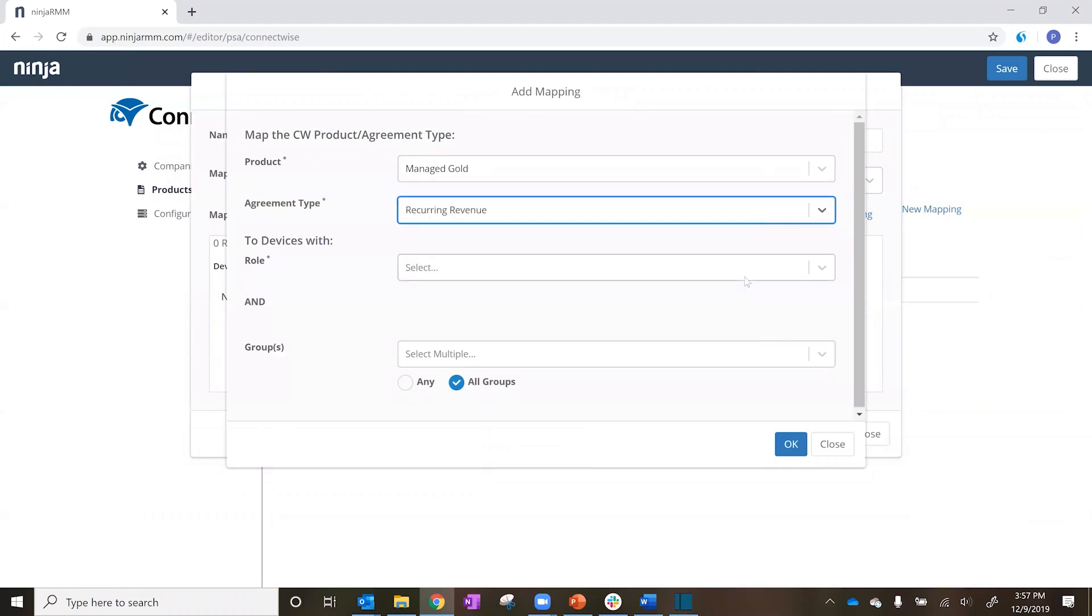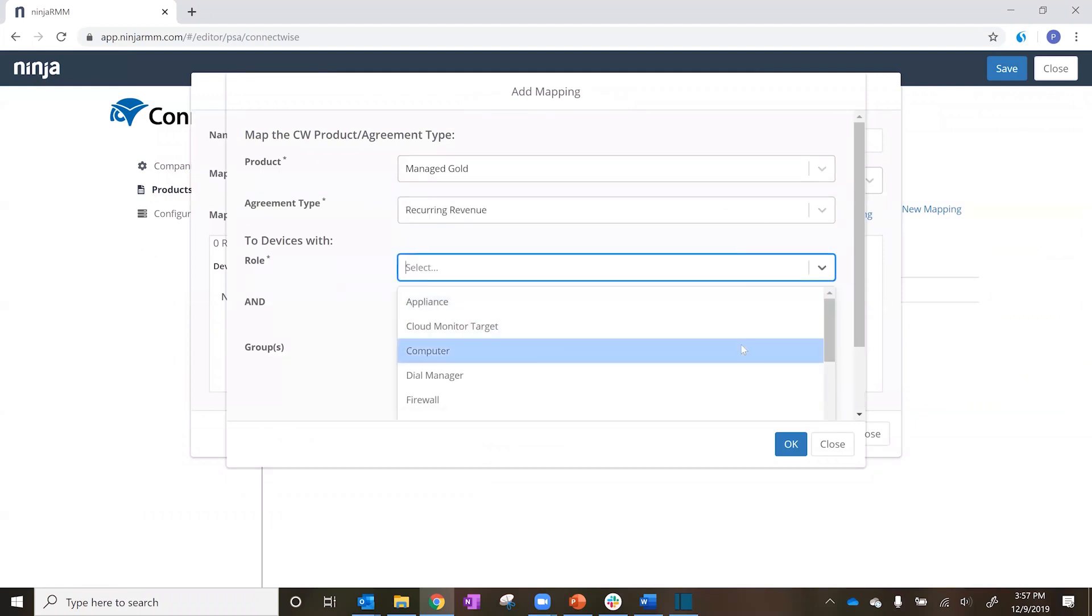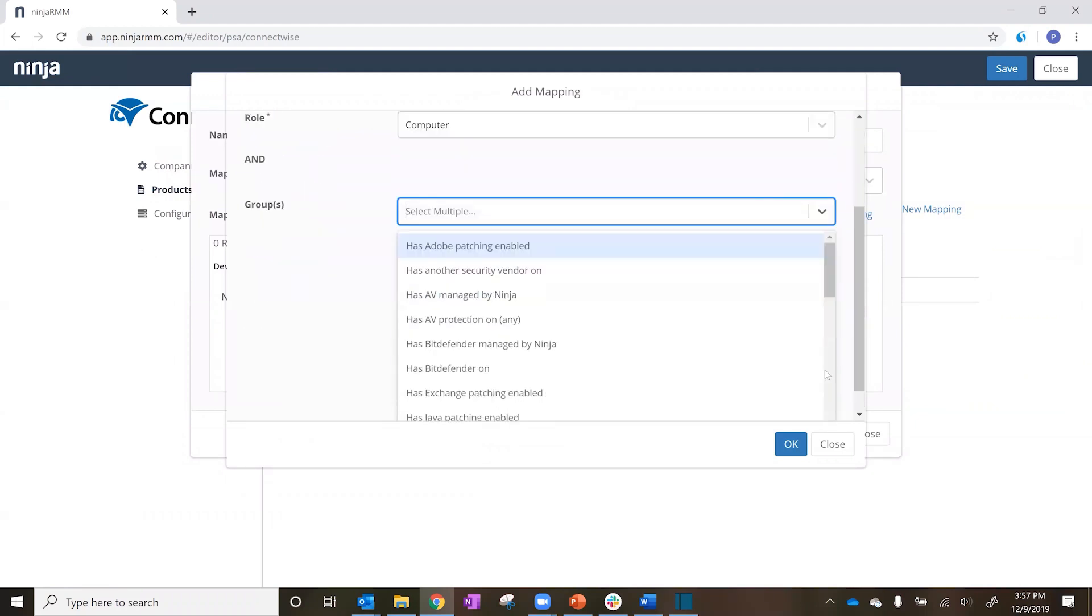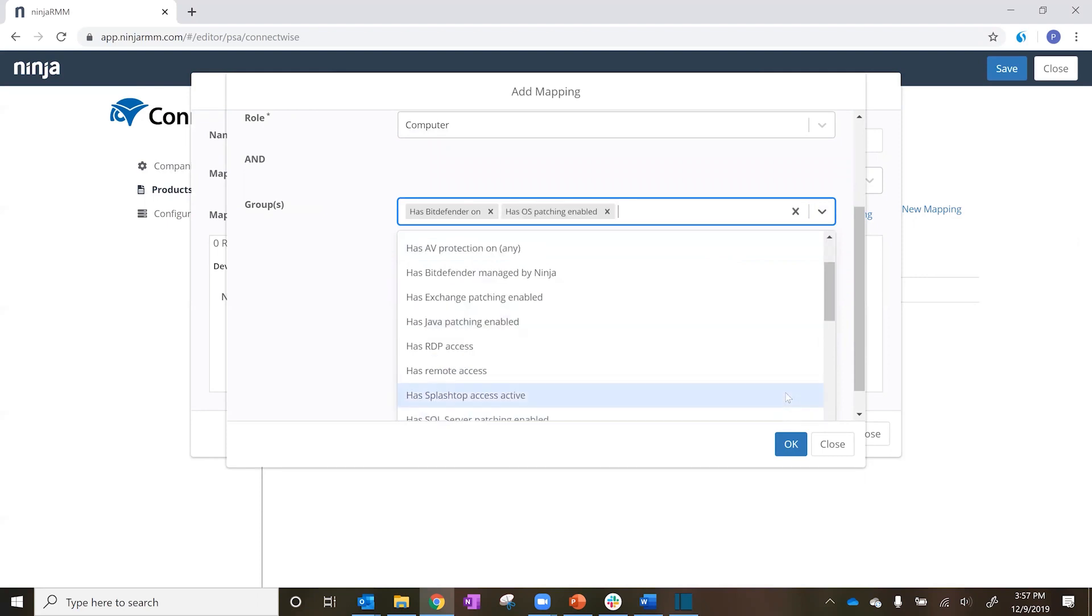Using the Groups feature, you can segment devices based on device characteristics, software or hardware inventory, patch status, and more.